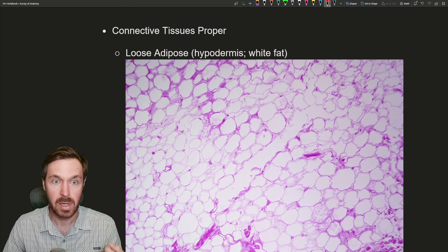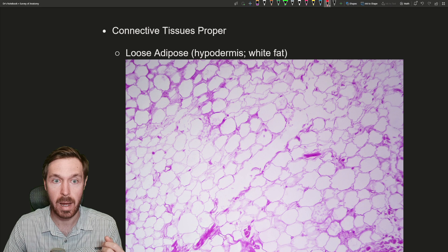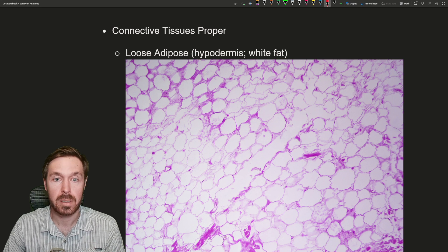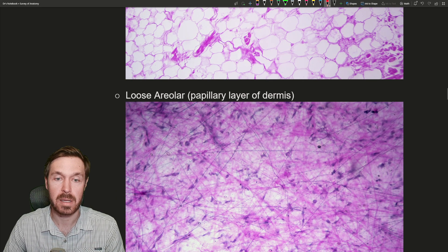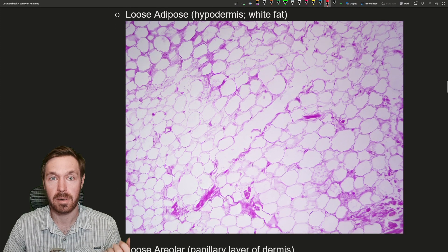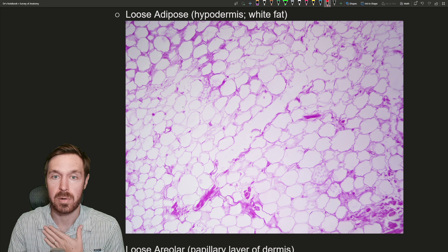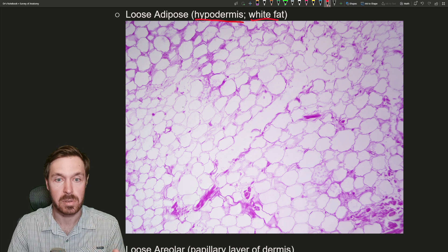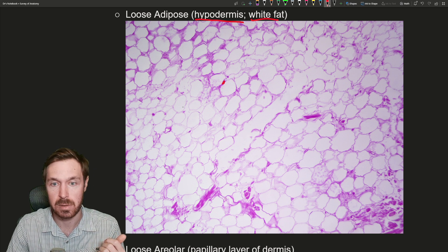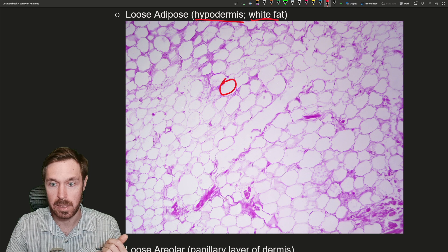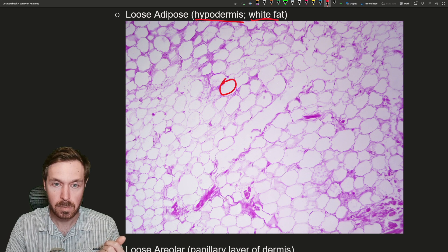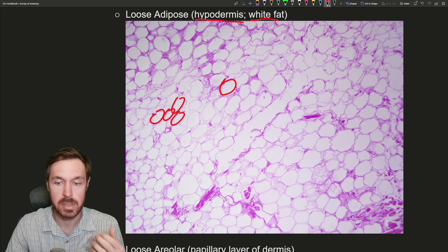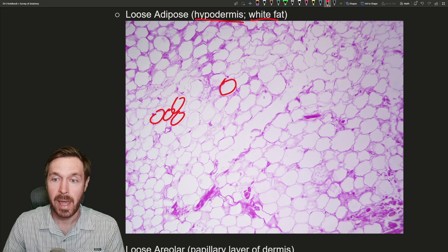Now we go into our connective tissues, beginning with connective tissue proper. We have loose and dense types: loose includes adipose, areolar, and reticular; dense includes regular, irregular, and elastic. First up is loose adipose, from the hypodermis — a white fat layer deep to the dermis. Here we see the oil droplets with little nuclei. These are called adipocytes. It looks like droplets of oil and water — this is fat storage.